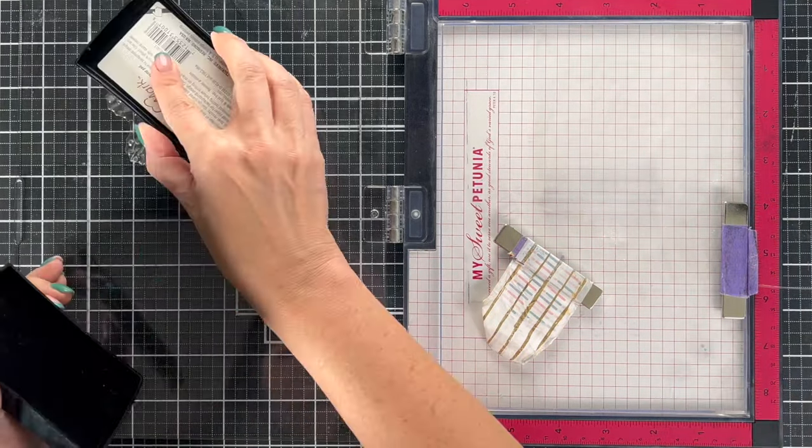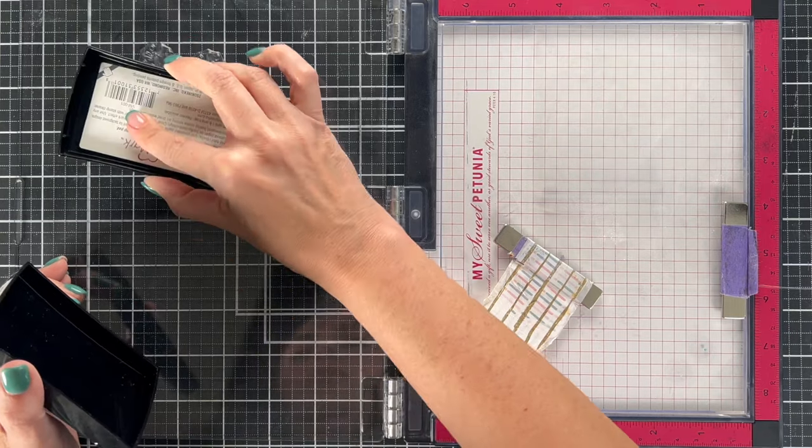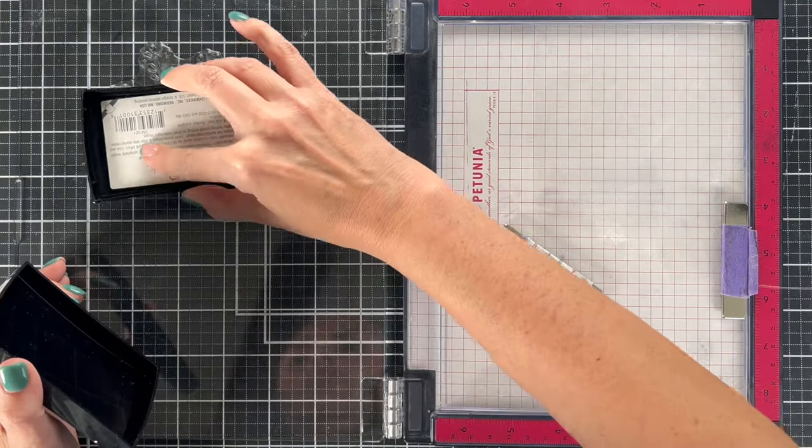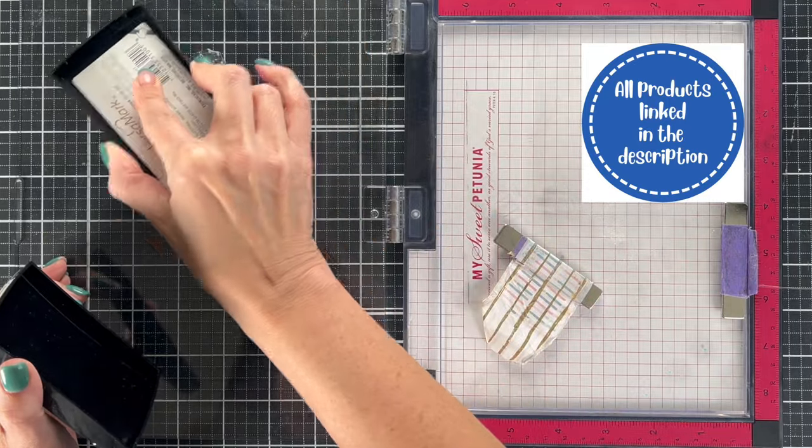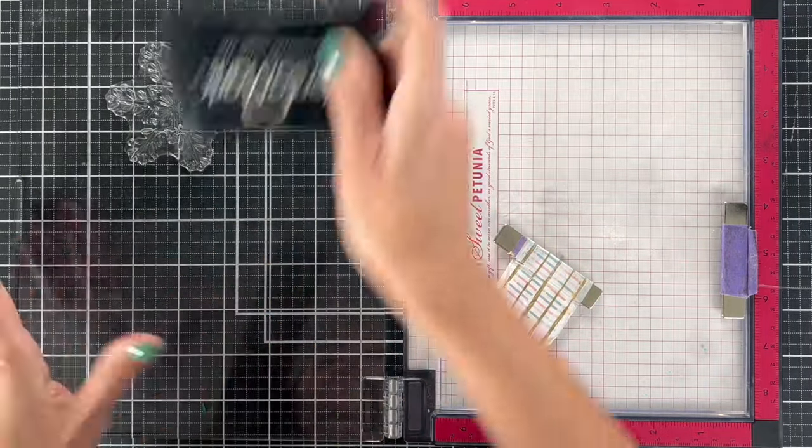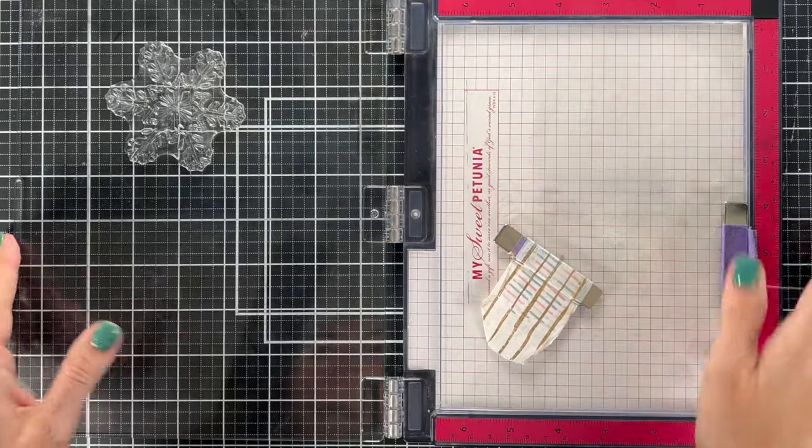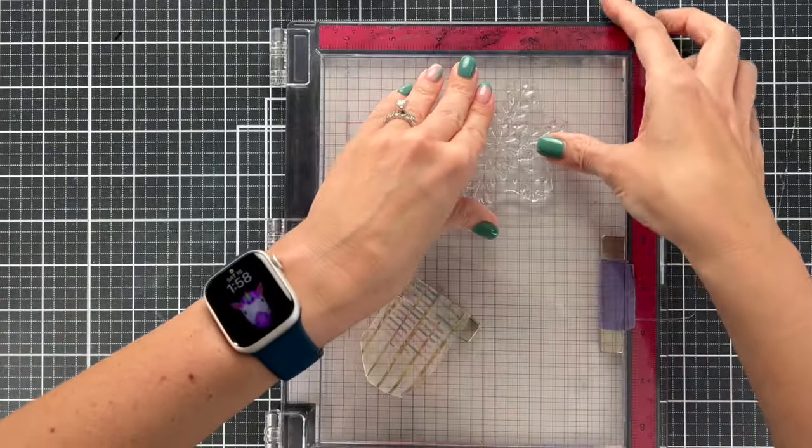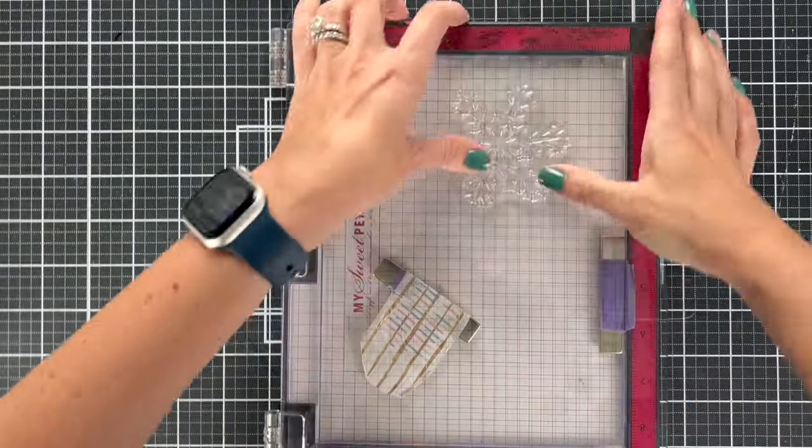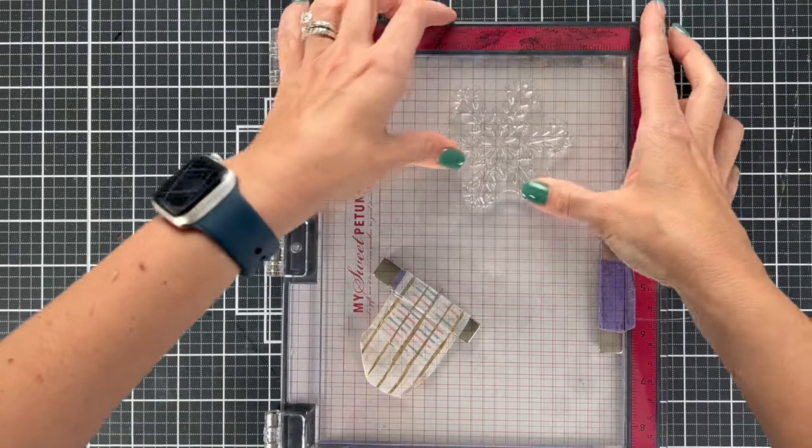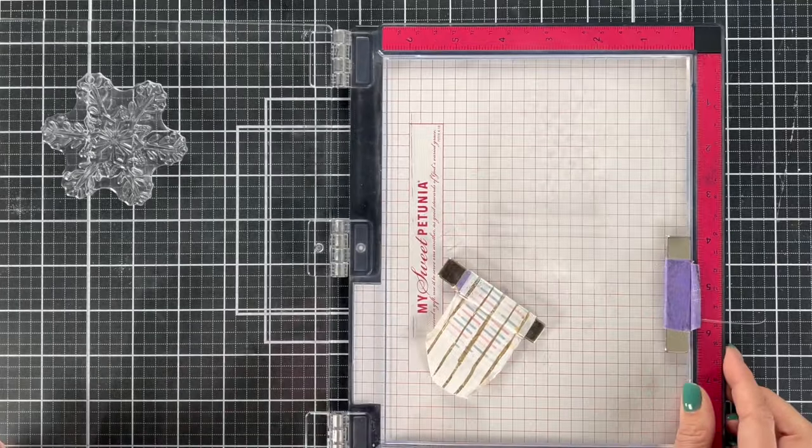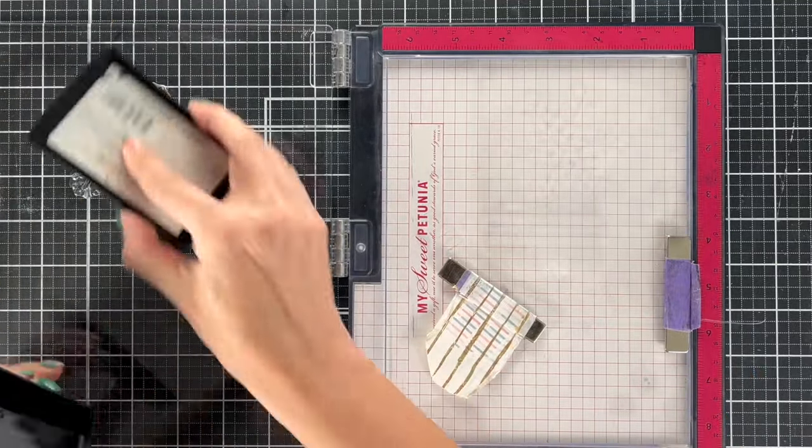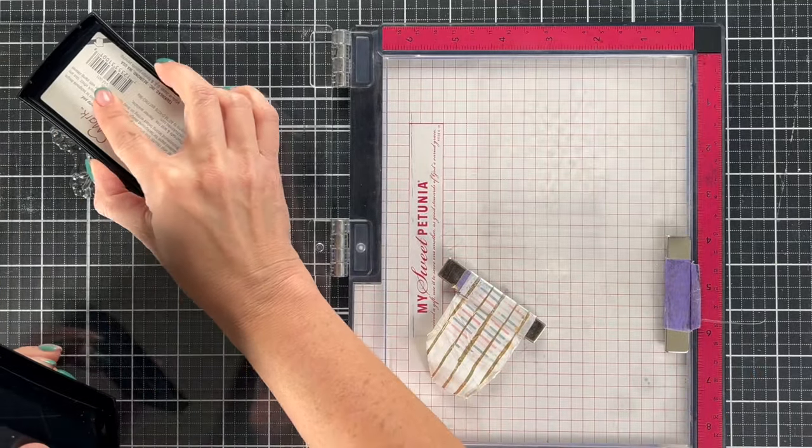So I'm going to use Versamark. When you're heat embossing on acetate, normally if you're going to stamp on acetate, you're going to need some type of ink that will stay on a plastic-y surface, like a StazOn or something like that. But if you're heat embossing on acetate, you can use your regular embossing ink pad and powder, and once that is heated, it is not going to move anywhere.